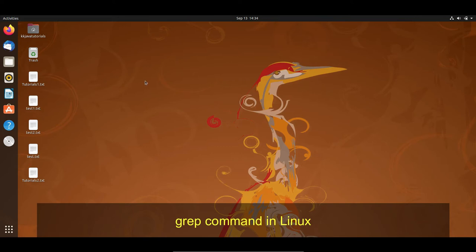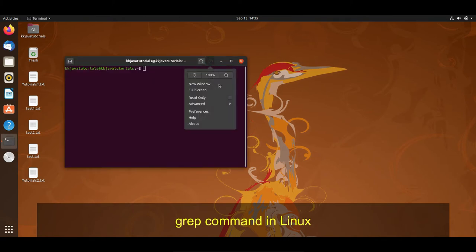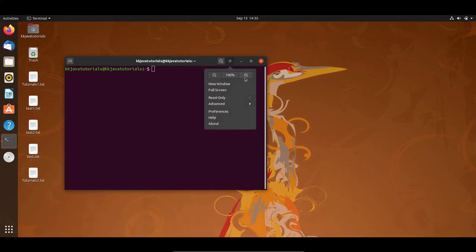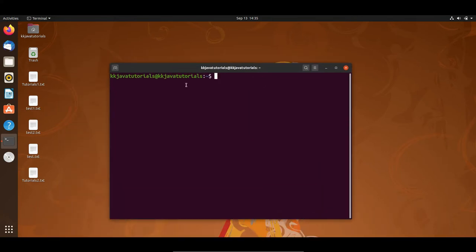To make this demo, I have already created a few files on my desktop. Let me open the terminal by pressing Ctrl+Alt+T. Now I would like to move to the desktop — right now I am in my home directory, so let me move to the desktop where my files are present.